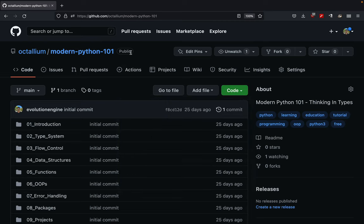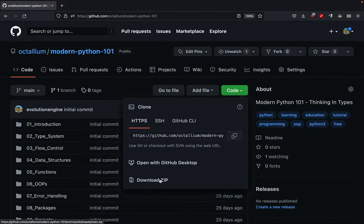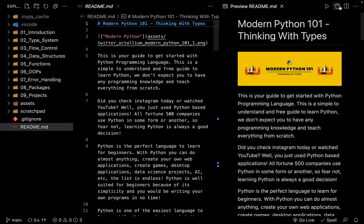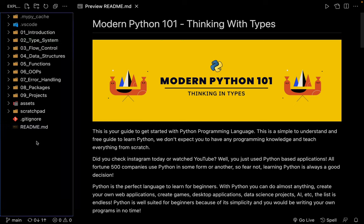Just go to this link: github.com/octalium/modern-python-101. This is where you can find the entire source code. You can click on Code and then click on Download ZIP to download all of the files. Or if you are using GitHub, you can use the link to clone the repo. After downloading, this is how it's going to look. Please keep in mind that on my machine I could have a couple of additional folders, but overall this is how it's going to look on your machine as well.